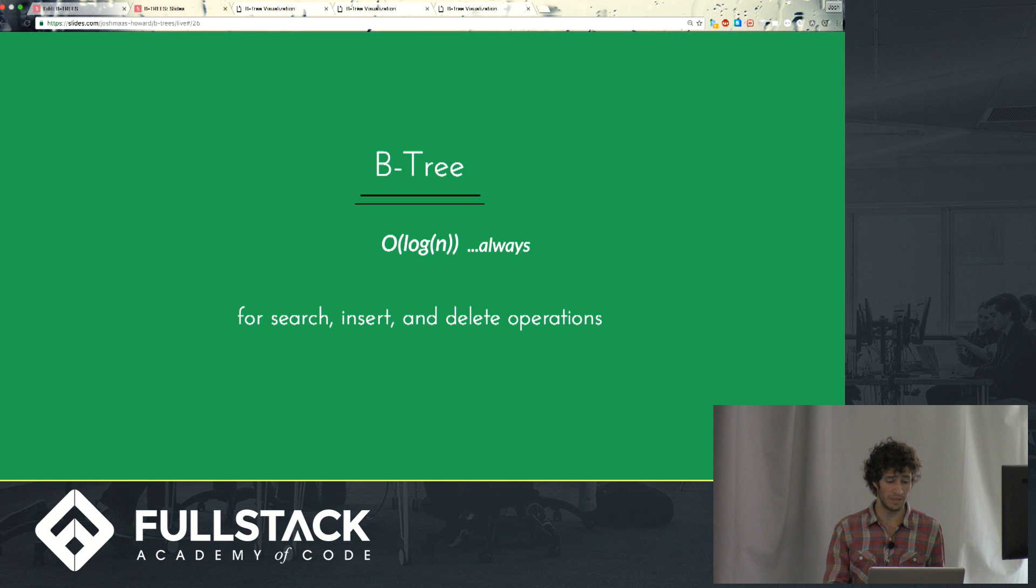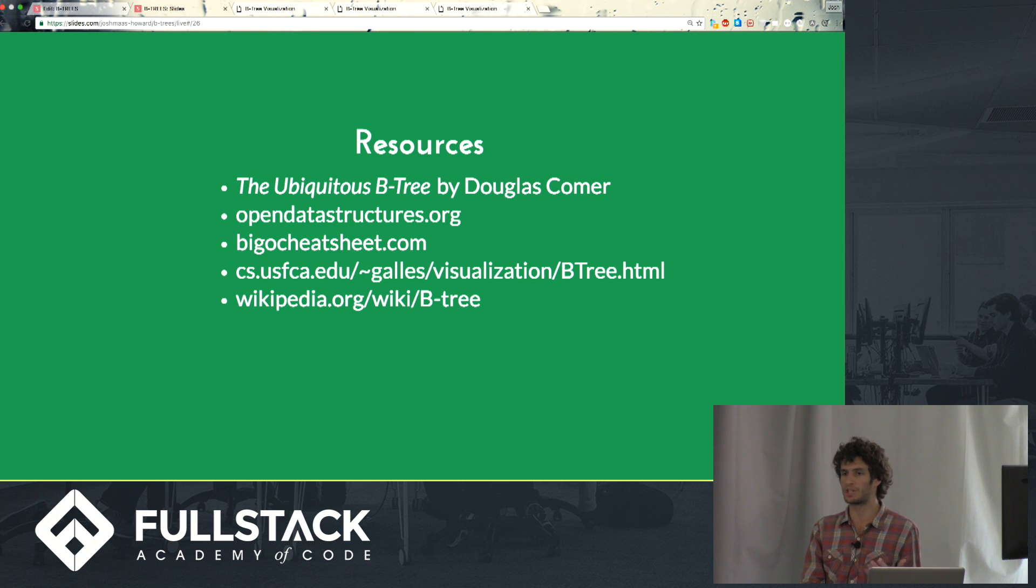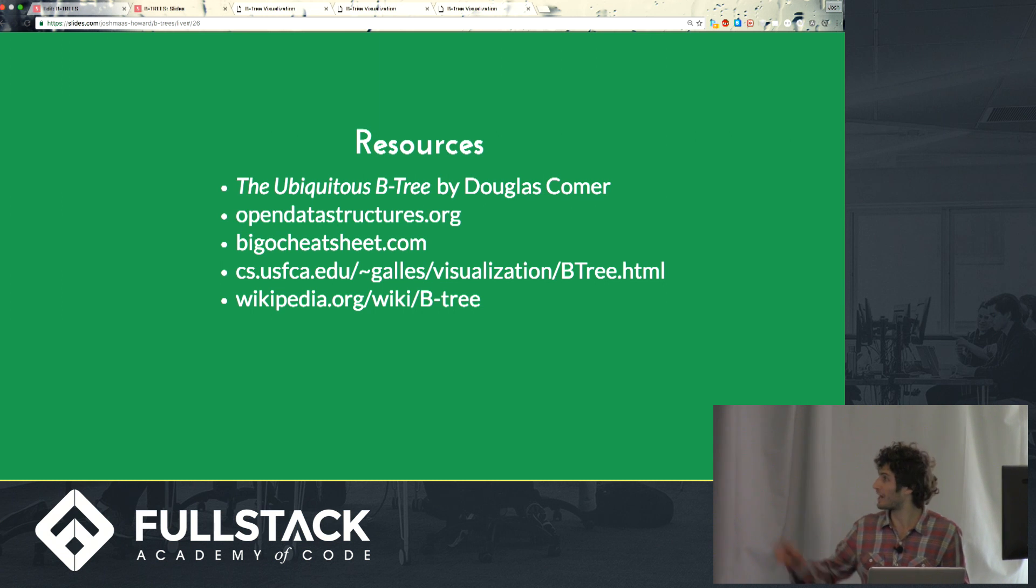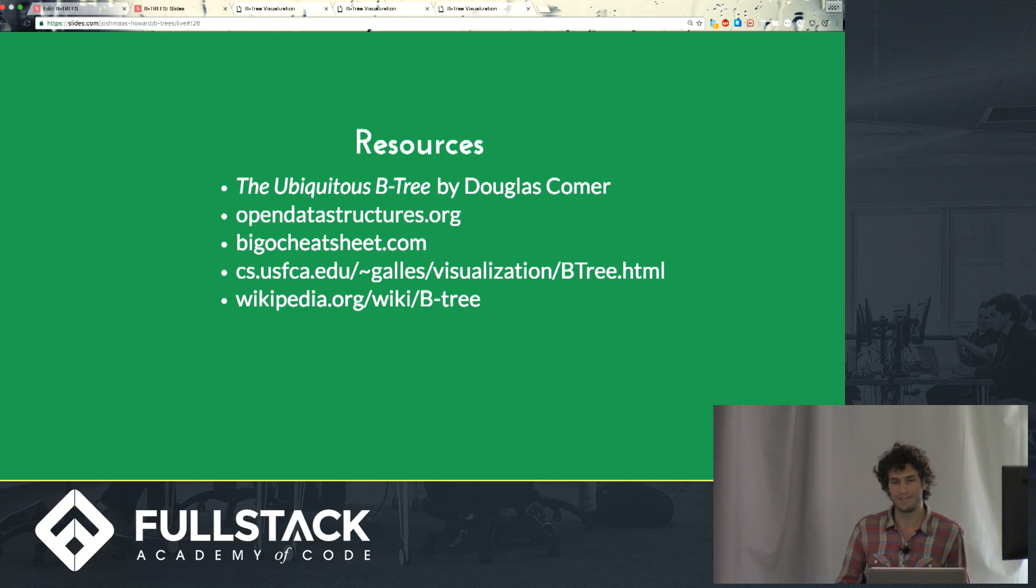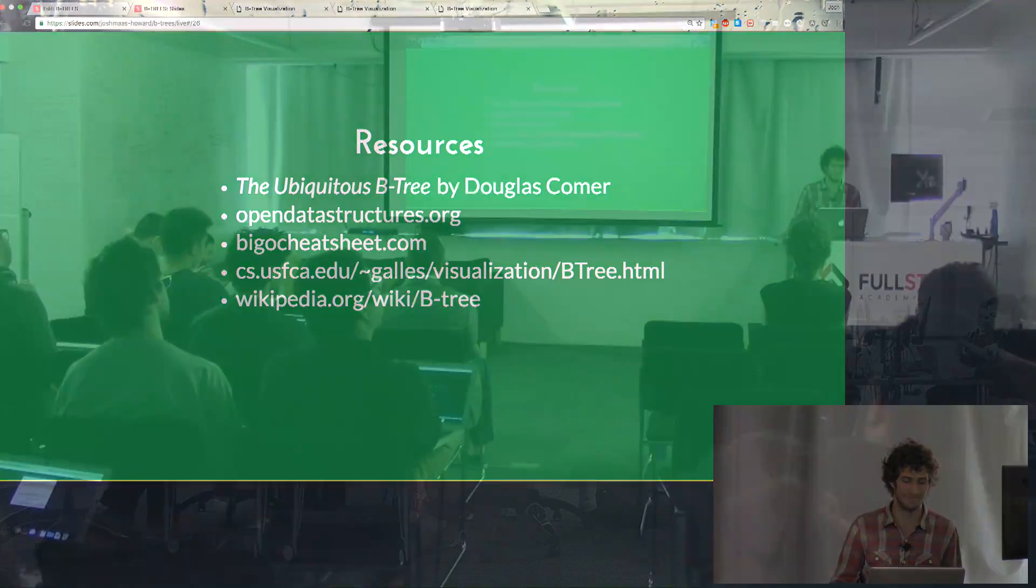So that is B-trees. I know they're a little bit intimidating, but hopefully with this introduction you will, if you find a good use case for them, you'll get really excited and go implement them yourself. You can check out these resources and you can Slack me with any questions. Thanks.